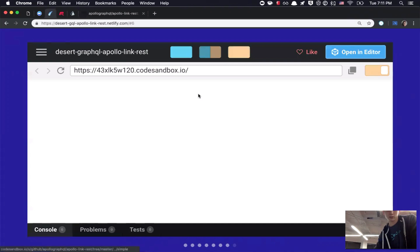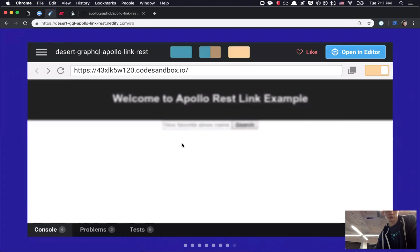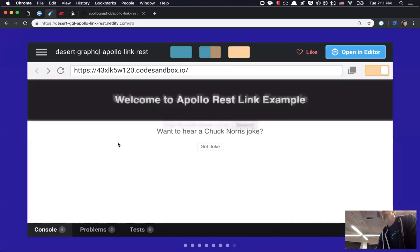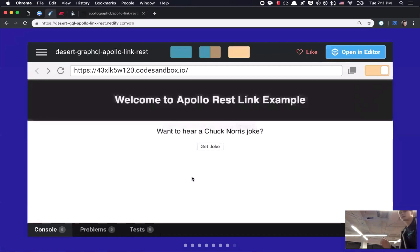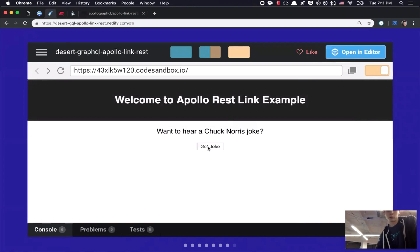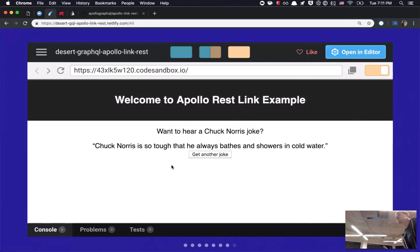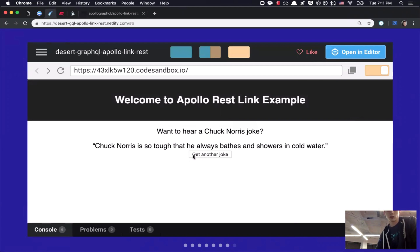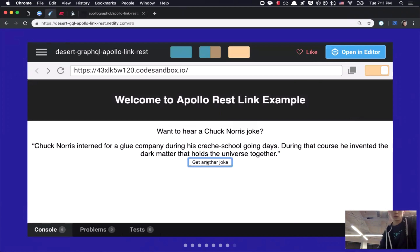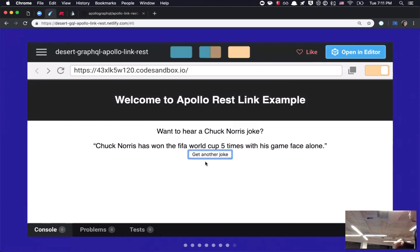So, if we take a look and refresh that. Okay. Cool. So, there it is. Right? So, I'm going to hit get joke. You should see loading for a brief second, and then the response come in. So, loading. Boom. There it is. So, if I click get another joke, it should take a second, and then another joke comes back.